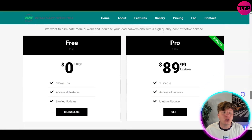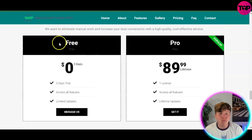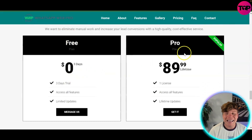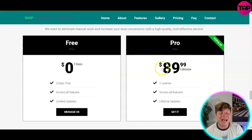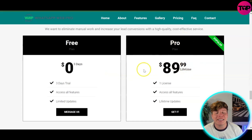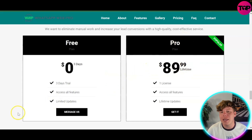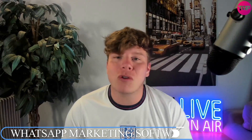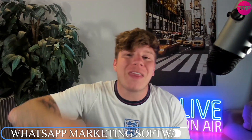You can start with a three-day free trial at zero dollars, or get involved right now for $89.99 — a one-time lifetime fee with unlimited access on one license. Hit the like button, subscribe, and hit the bell. The link below gets you that exclusive deal. Let's get involved and I'll see you in the next video.